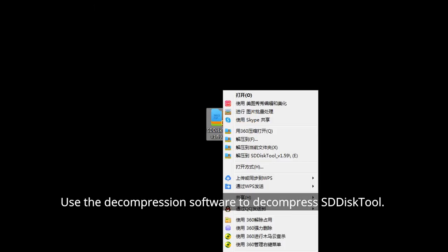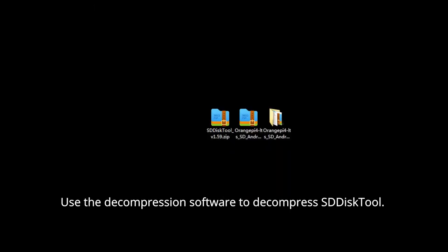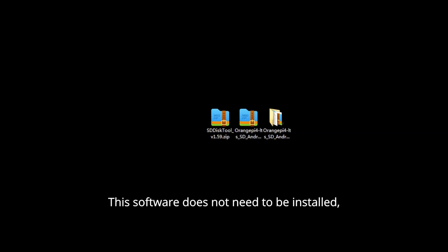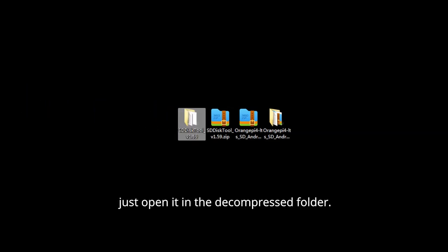Use decompression software to decompress Stisk tool. This software does not need to be installed, just open it in the decompressed folder.